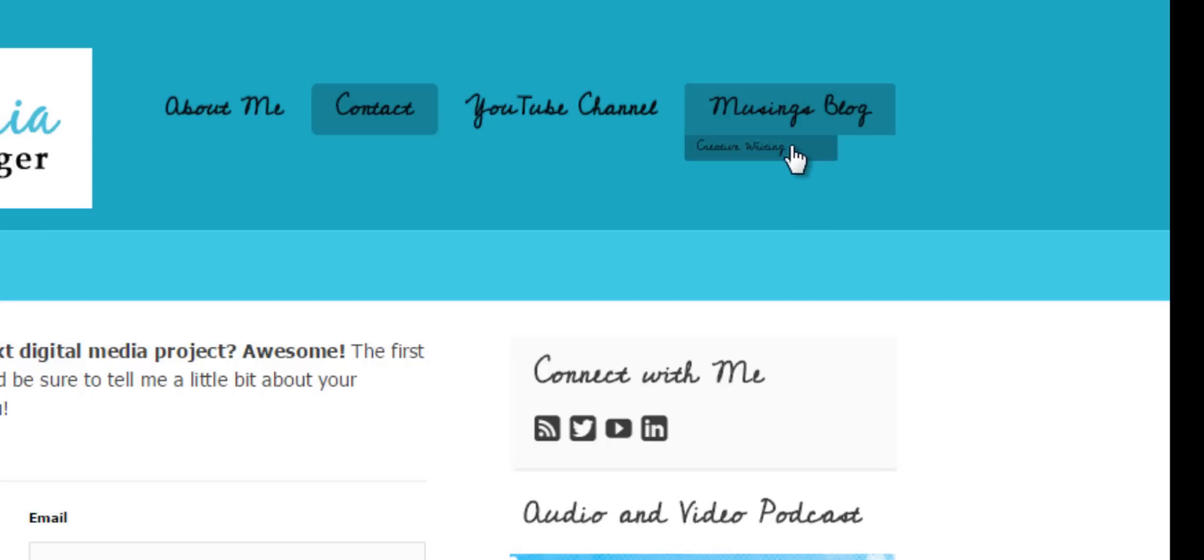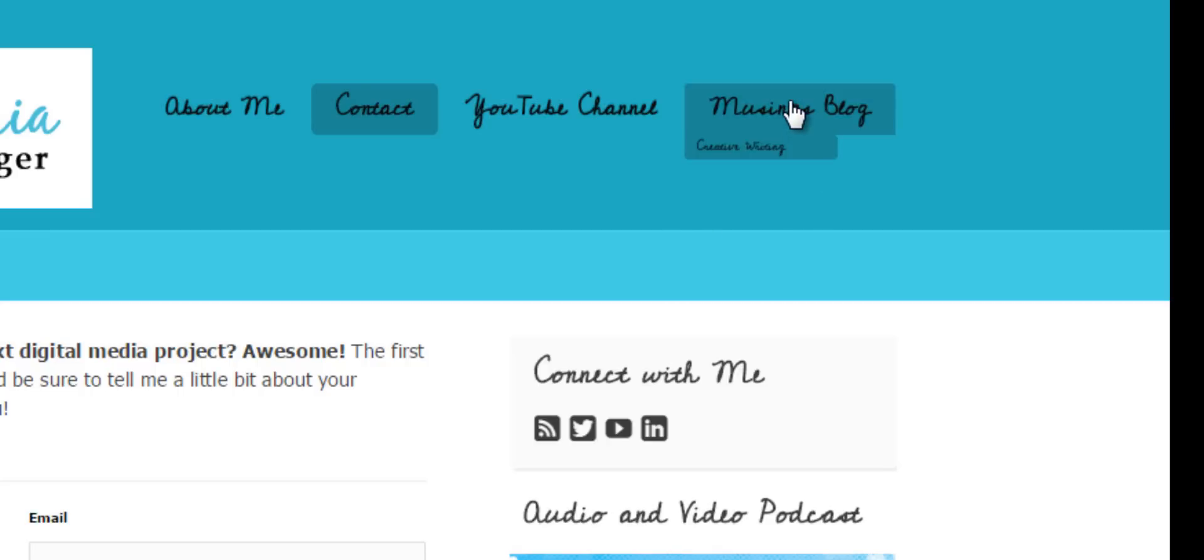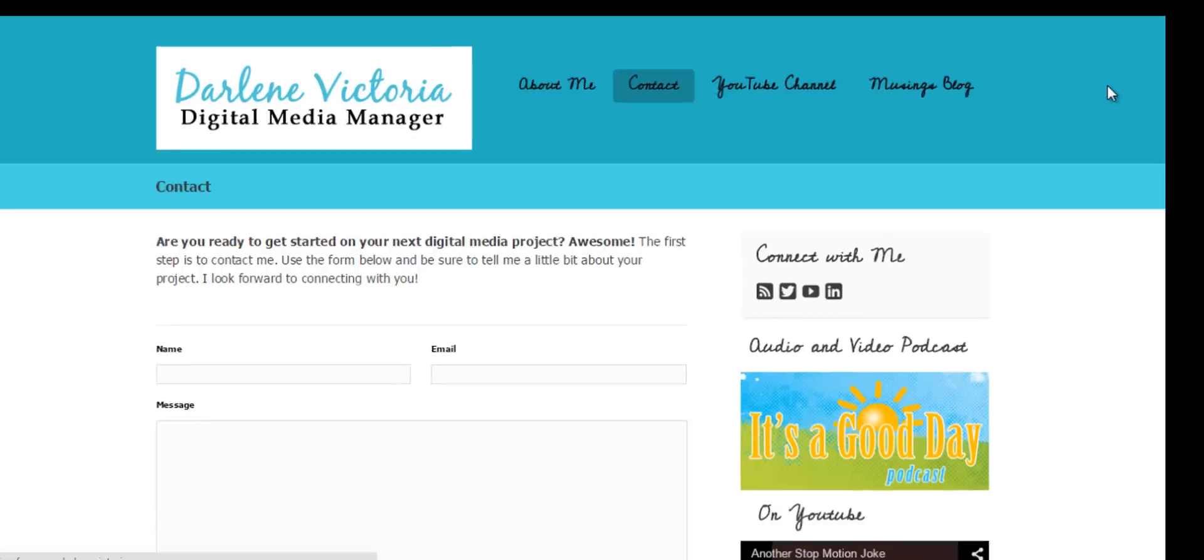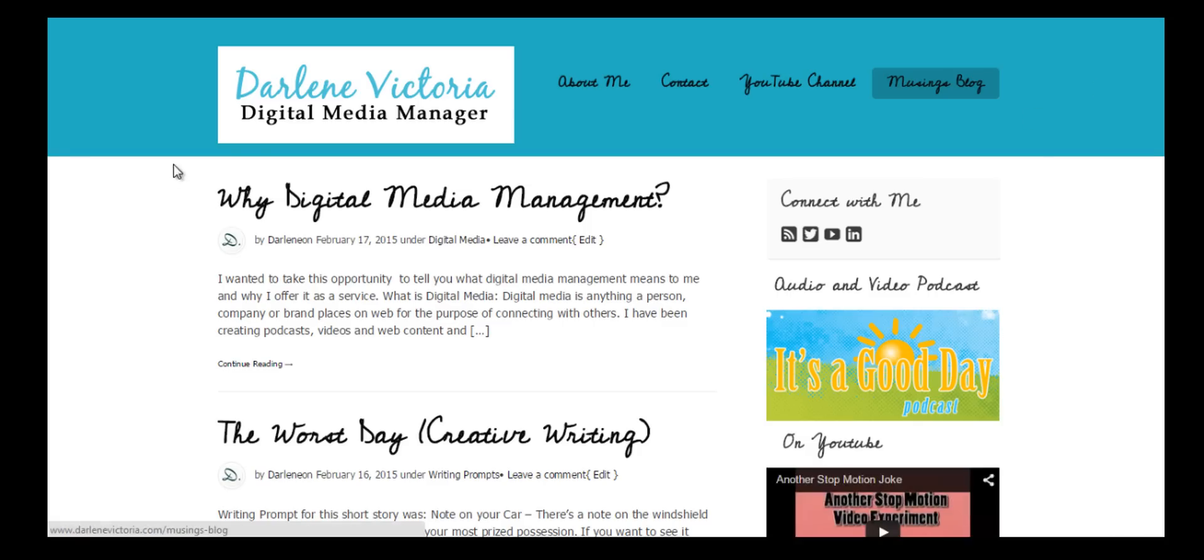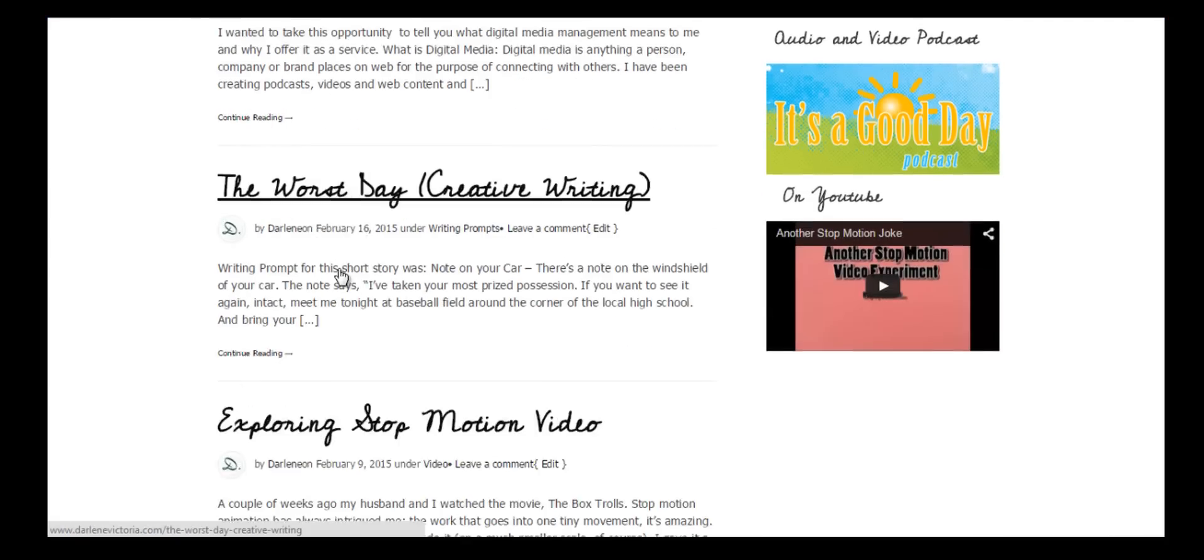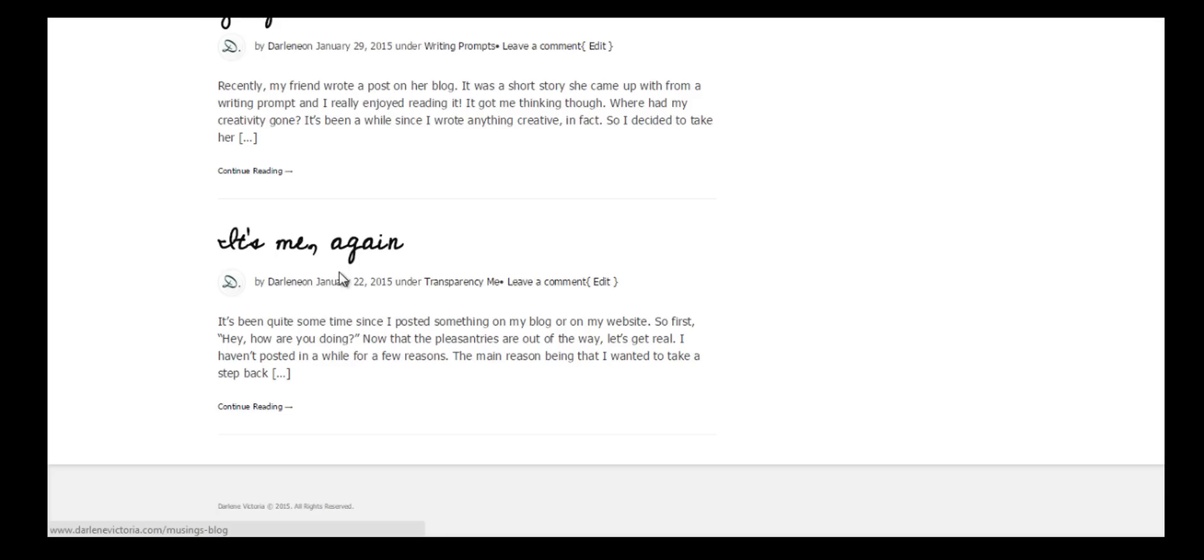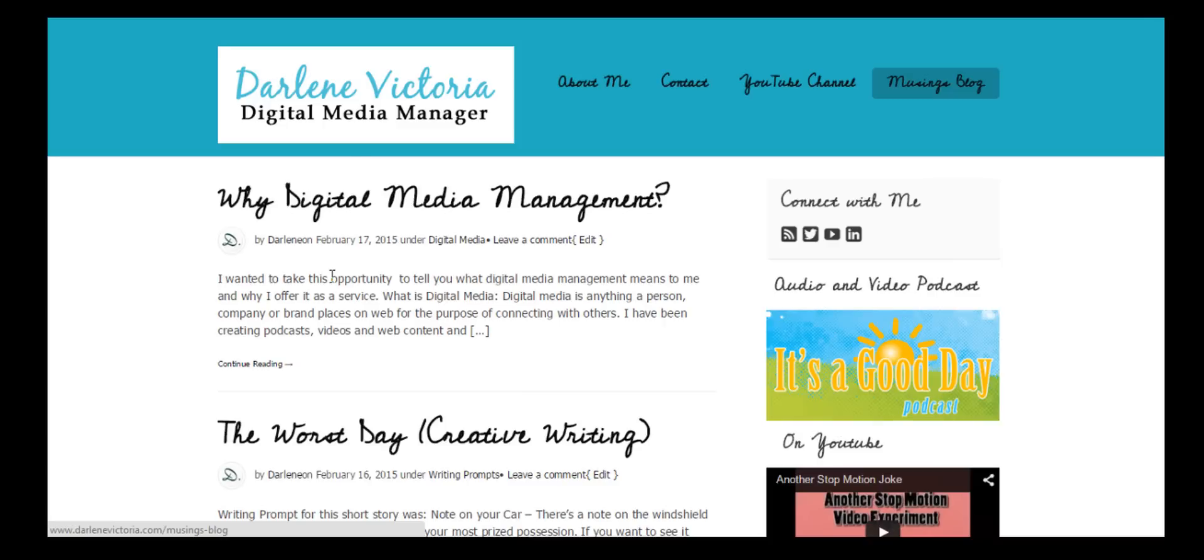I have Musings Blog, and beneath it is the Creative Writing menu option. If I click Musings Blog, I'm going to get all of my blog posts, everything and anything I've ever written on my blog that is live. If I click on Creative Writing, it's going to do what I expect and go to the Writing Prompts category and show just the posts related to Writing Prompts.